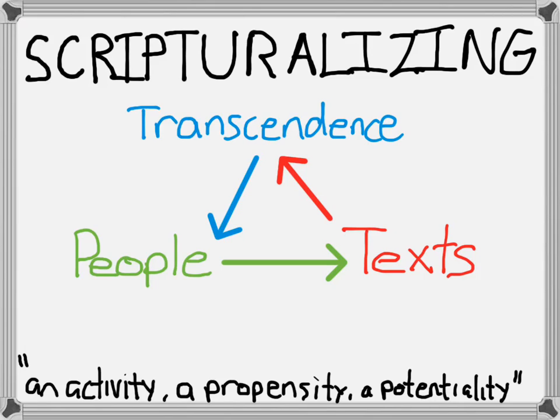It's a thing people do with texts to transcend some serious problems. Now, let's just take a moment here. People do things with texts to transcend problems. Given what we've said so far about scriptures and scripturalizing, you probably begin to notice that people use and appeal to all sorts of things to transcend their problems.